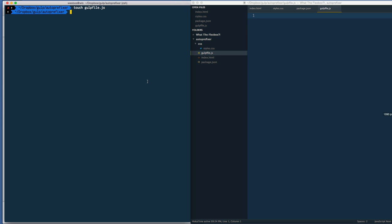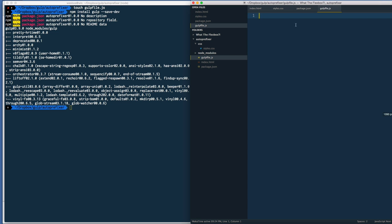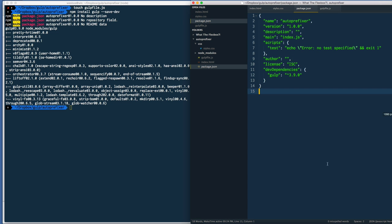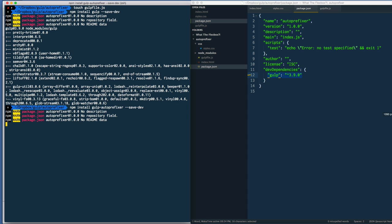Then we actually need to go ahead and install a couple plugins that we need. We need a local version of gulp. The way to install is npm install gulp --save-dev. What that will do is it's going to go off and install the gulp thing for us, but if you go back to your package.json you should see that gulp is added to your dependencies. What else do we need? We need npm install gulp-autoprefixer --save-dev and we're going to go ahead and install that as well.